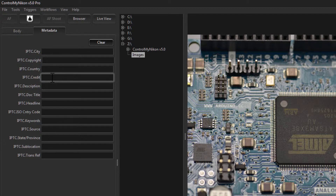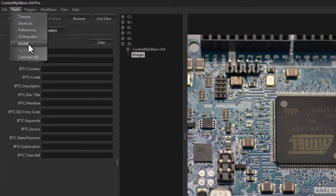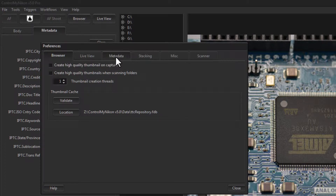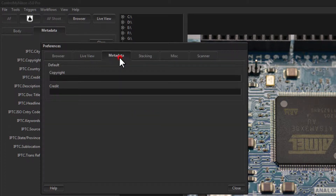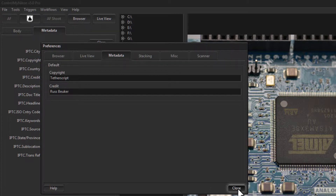If you have a lot of profiles and you're changing metadata often, some things like the credit and copyright you probably don't want to change very often. You can set those as defaults so you don't have to type them in all the time. To set the default metadata, go to the Tools menu, then Preferences, then Metadata, and here are the defaults.